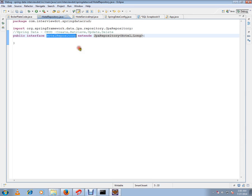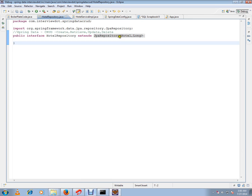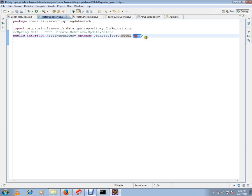I've created a hotel repository which is extending from the JPA repository with the entity class that I want to retrieve, save, or delete from the database, and the primary key data type Long.